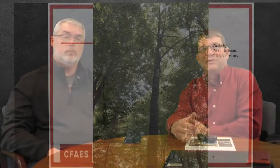Here's a good example — a picture one of my colleagues from DNR took of a nice northern red oak growing on the right site with a nice straight butt. That really does look like a good tree.